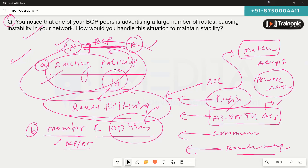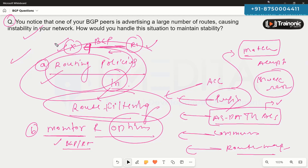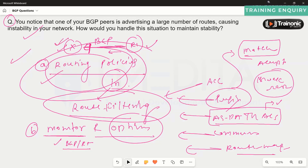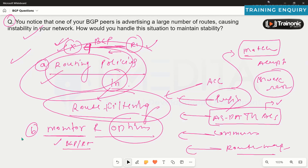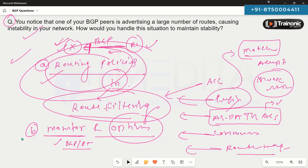Generally, to control what routes can be accepted or not, we can implement these routing policies. These policies can be applied in the inbound or outbound direction, but since we want to do everything at our end, we apply them locally. This is how to filter routes using these different routing policies.